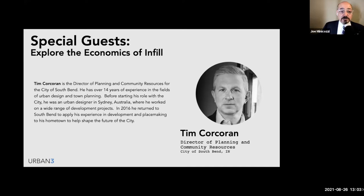Our work actually started before Tim, but also through Tim in the process. It actually started with Mayor Pete's term before that.